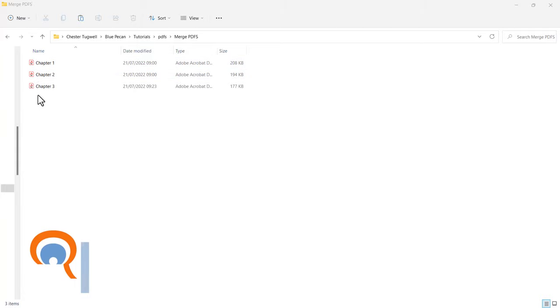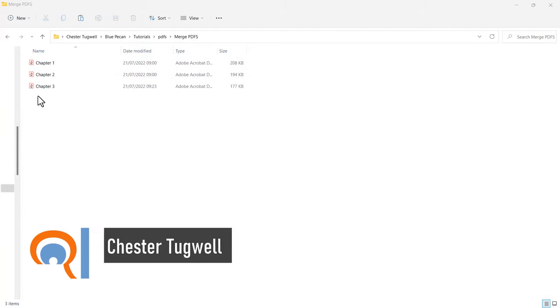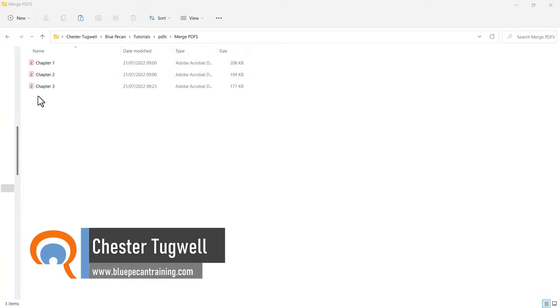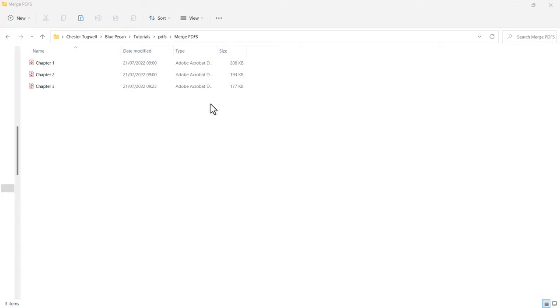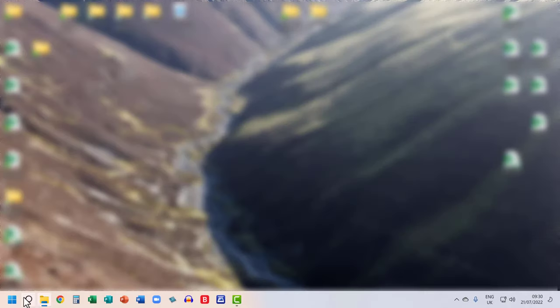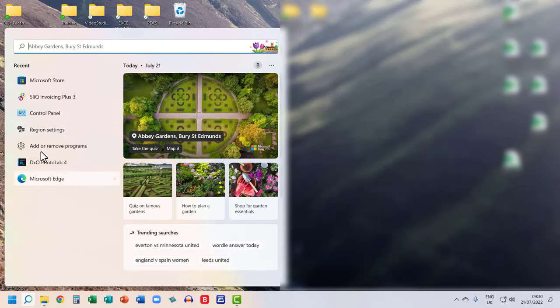We've got three PDFs we want to merge into one PDF. We're going to use an application freely available through the Microsoft Store that will allow us to do this. So the first job to do is to open up the Microsoft Store and download the app. I'm going to search for the Microsoft Store.